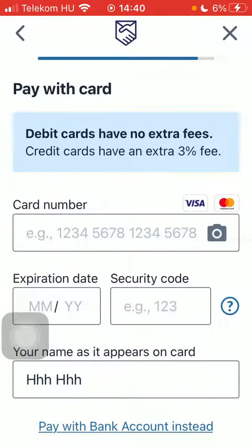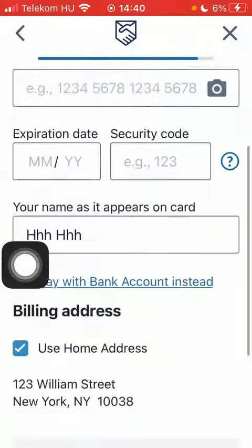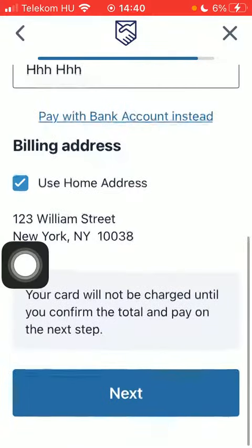Tap on add new card and add your card details, and after that you will be able to tap on next down below to finalize this process.